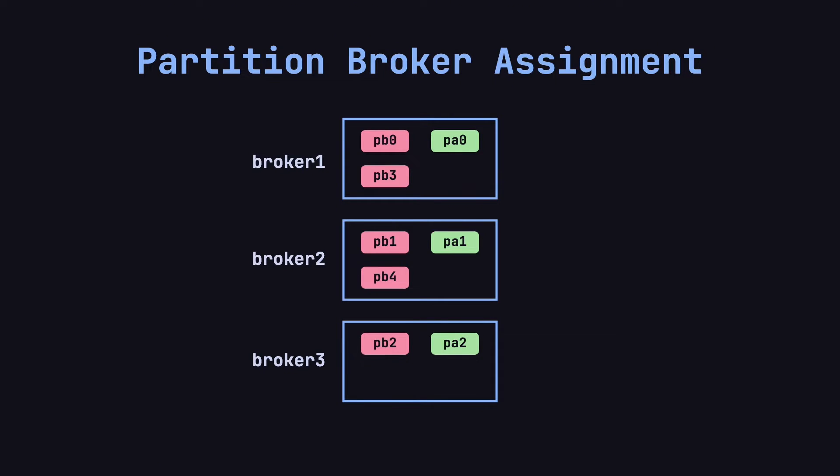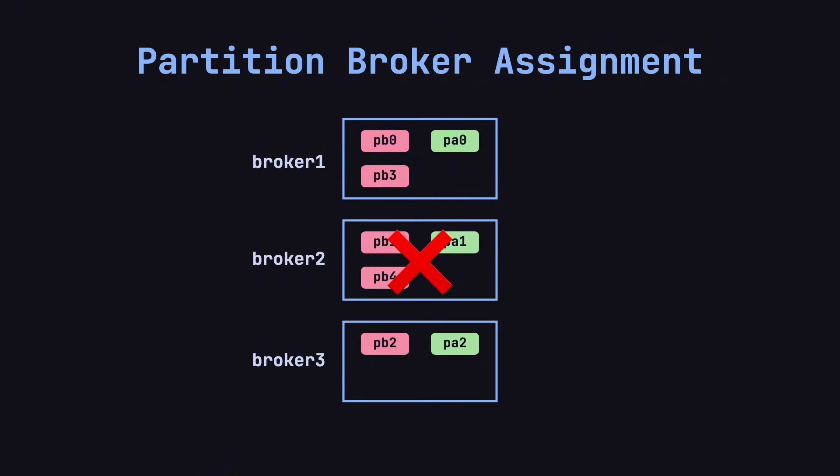However, simply distributing the partitions isn't enough to guarantee high availability. What happens if one of the brokers goes down? The partitions on that broker would become unavailable. But don't worry – in the next section, we'll discuss how Kafka ensures partition availability using its replication mechanism.